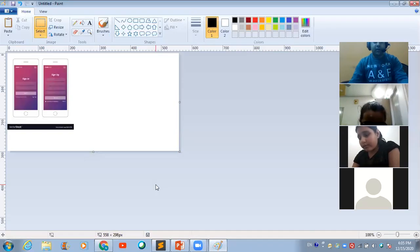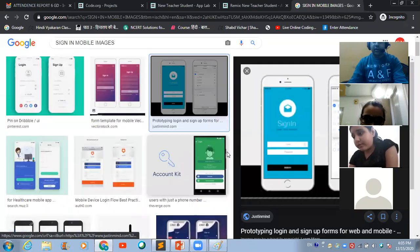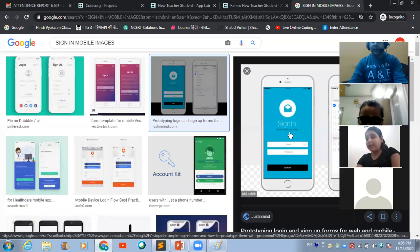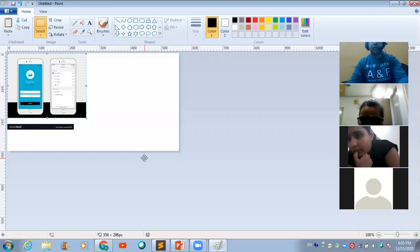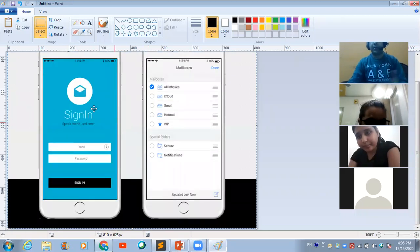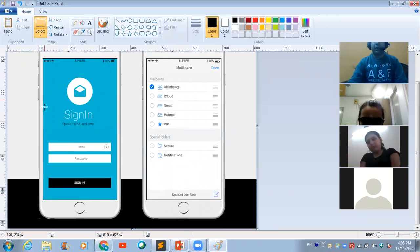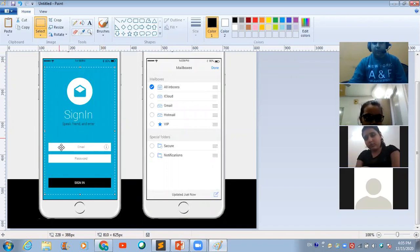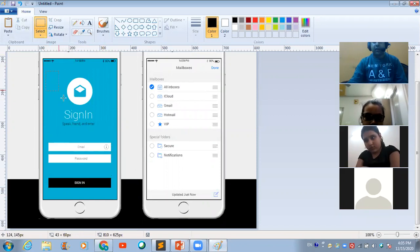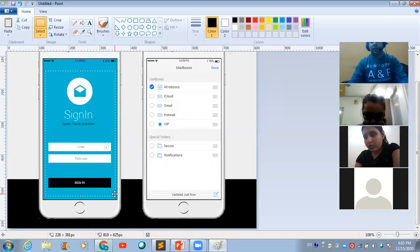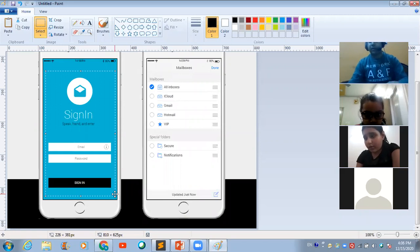This image is very small in size, so let's choose some other image and open it on a bigger screen. Now, with the help of the selection tool, you can select the part of this image which you want to use in your app. If you want to use a specific part, click on the select tool and select the area you want to use for your app.